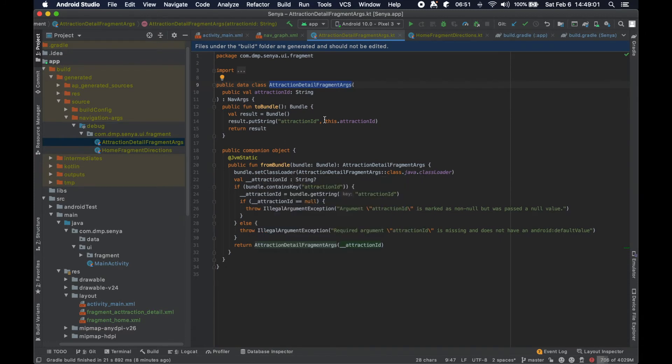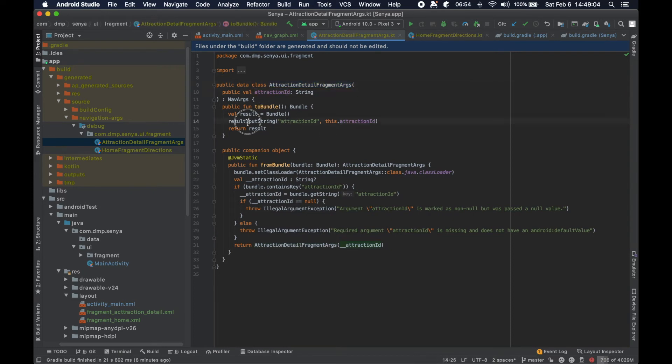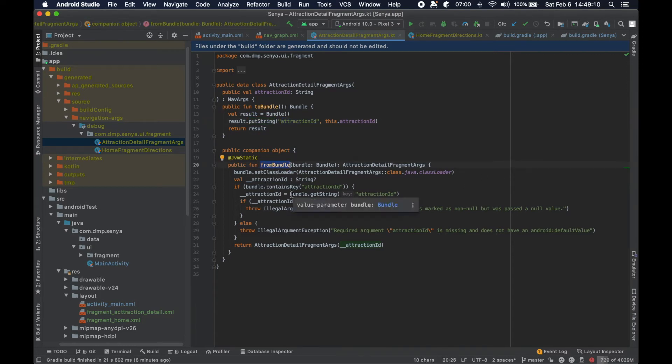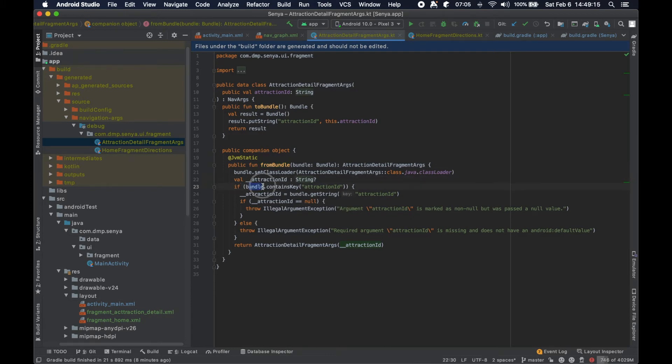Again we have this attraction ID, we have this idea of putting a string in a bundle here labeled attraction ID, but then basically when we're pulling it from the bundle we can see at some point this code here says if our bundle contains the attraction ID then we get that string.